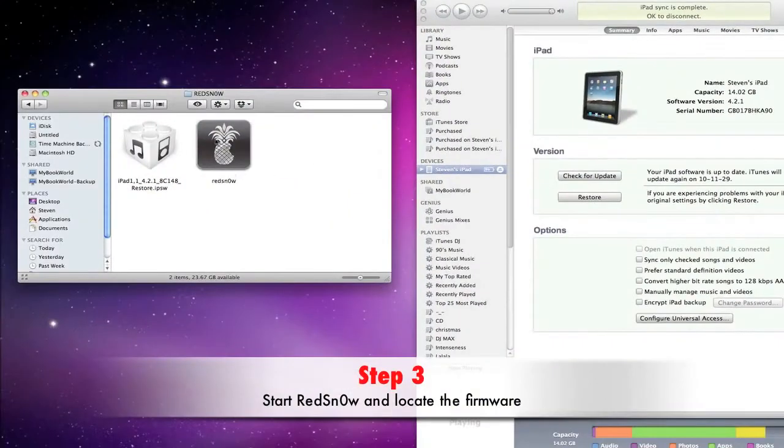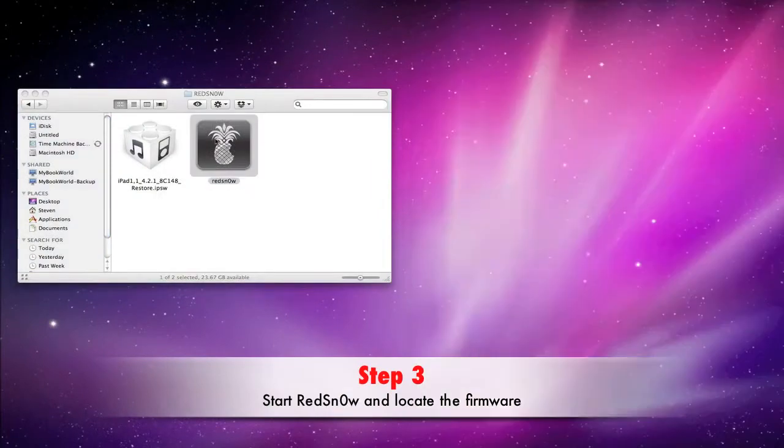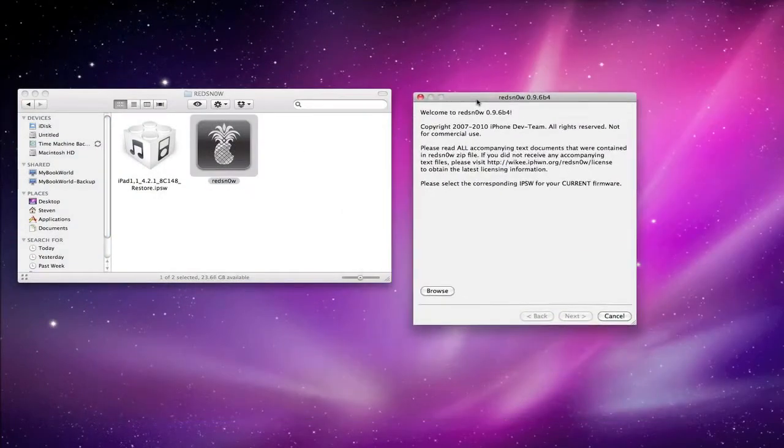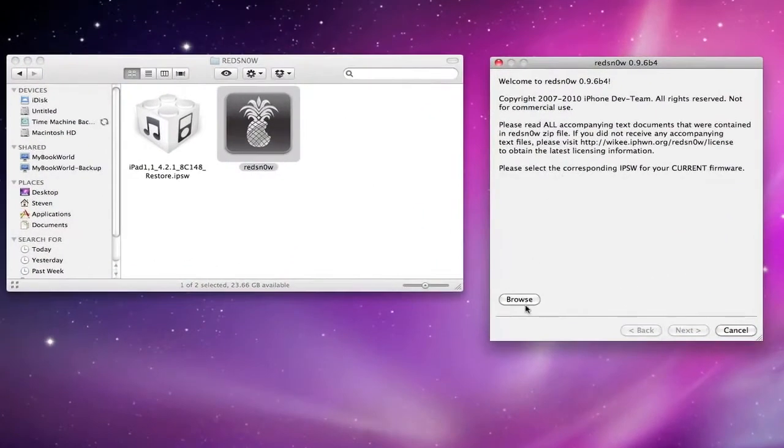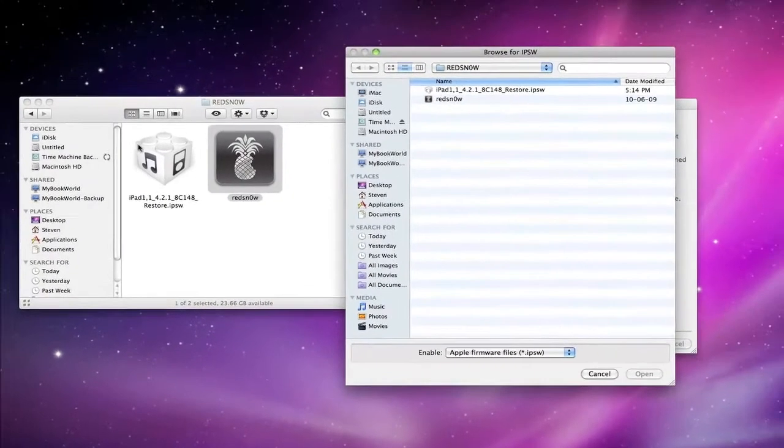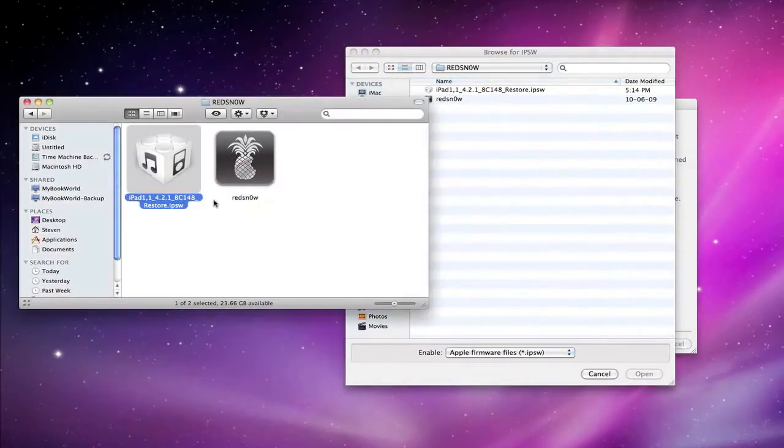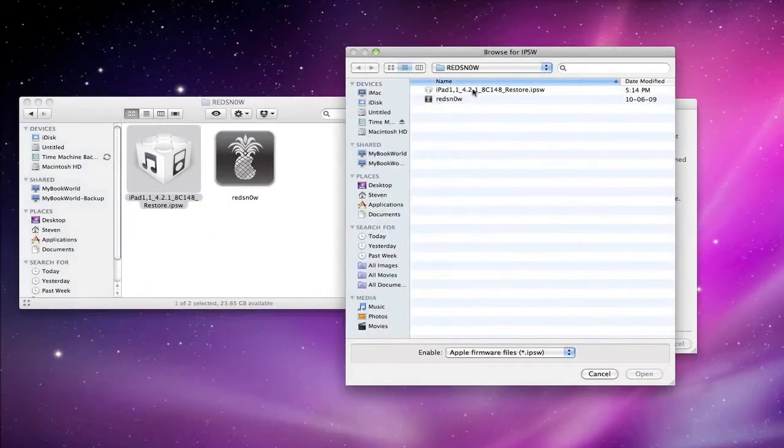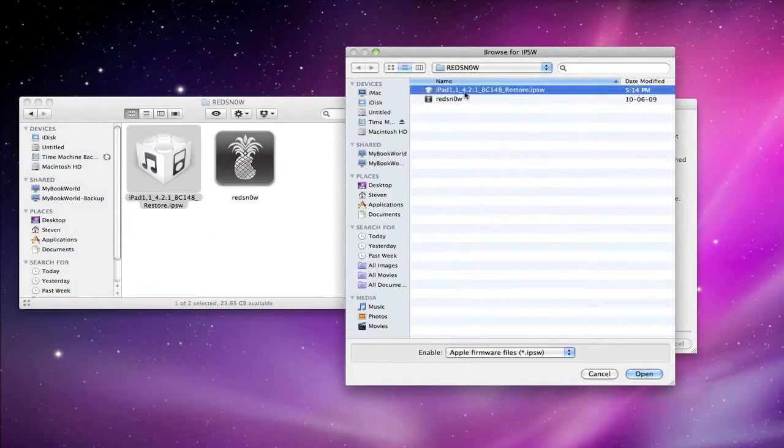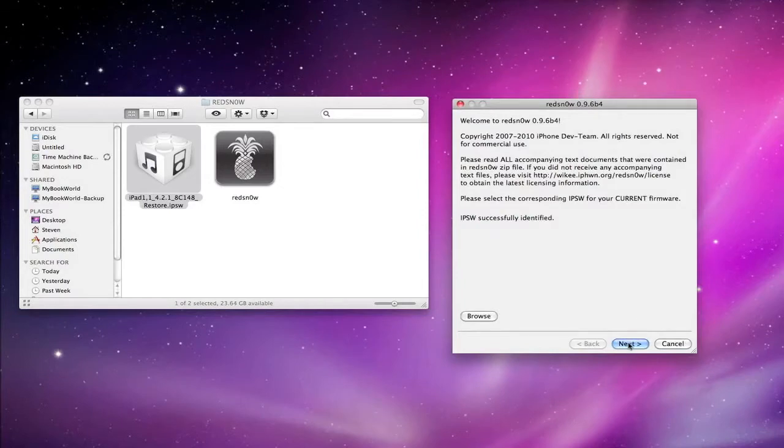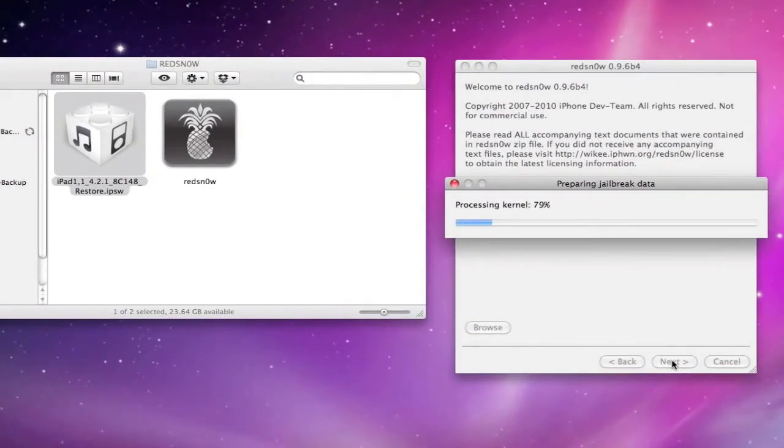Step 3. Once you're ready for the jailbreak, open up the RedSnow program and click on the browse button. A window will pop up. Now locate the 4.2.1 firmware file you downloaded earlier for the device you're going to be jailbreaking. Once you've found the firmware, click the open button. Once the firmware is identified, click Next and RedSnow will inject the code onto the firmware.